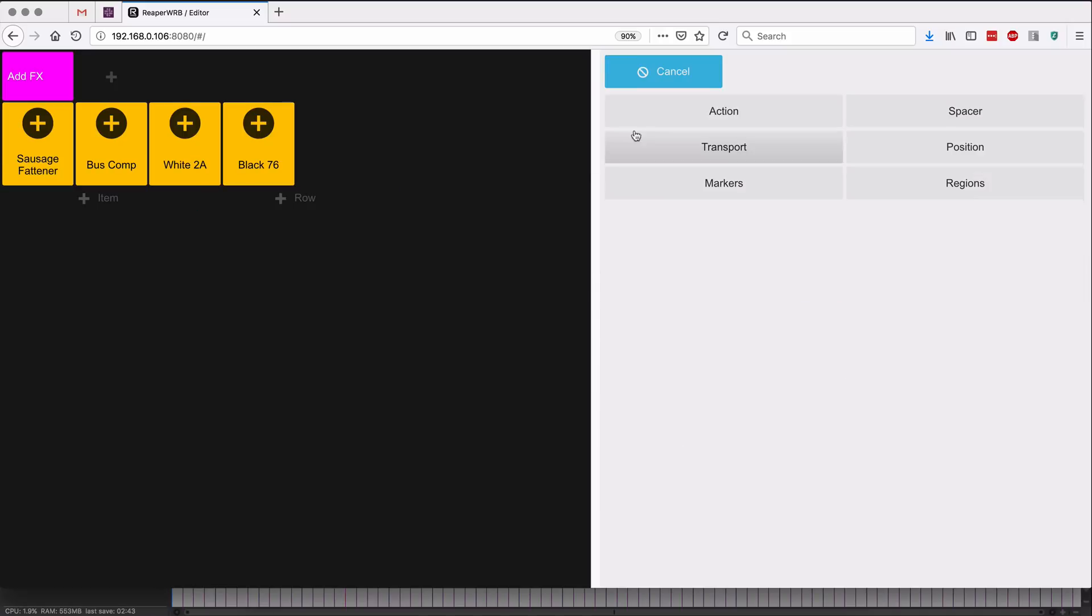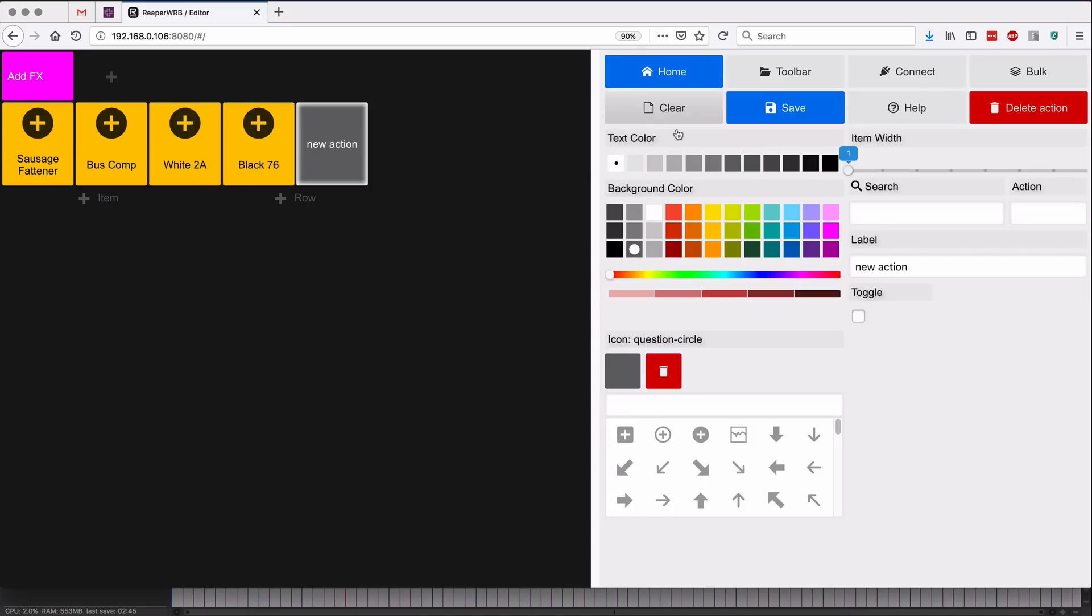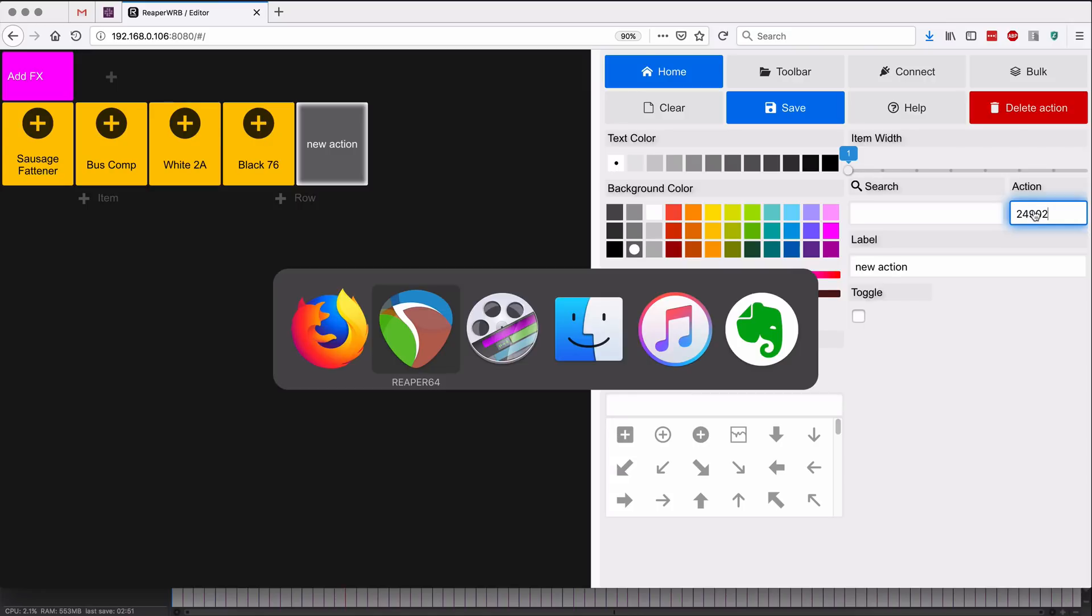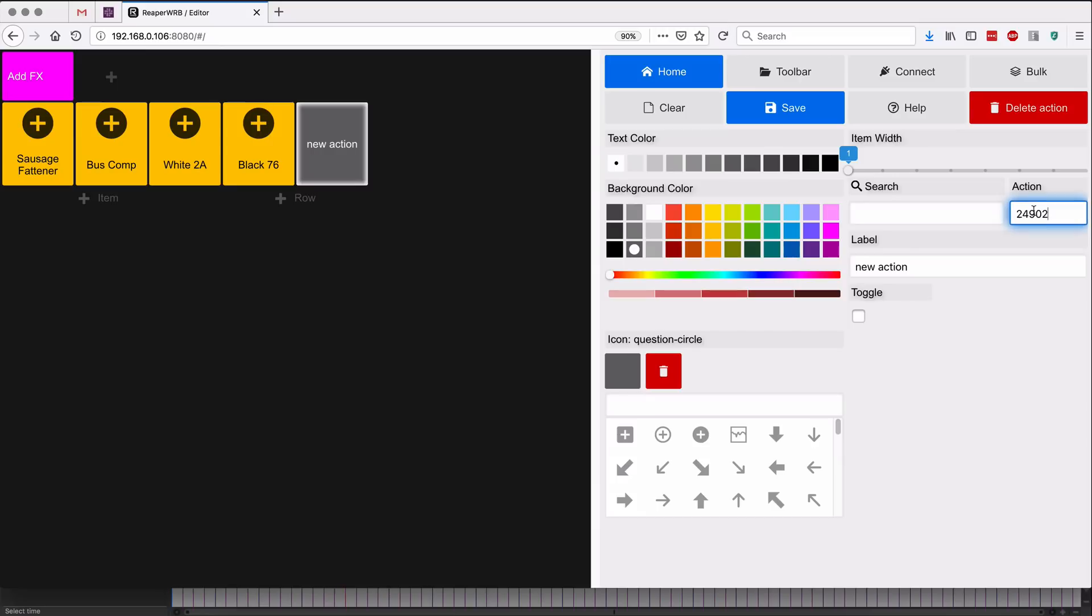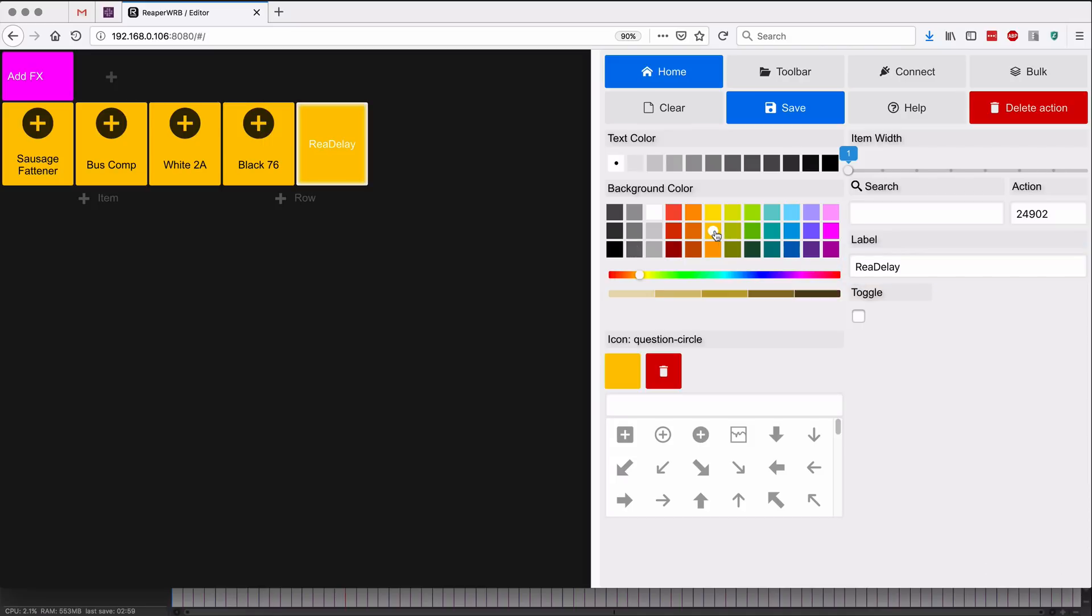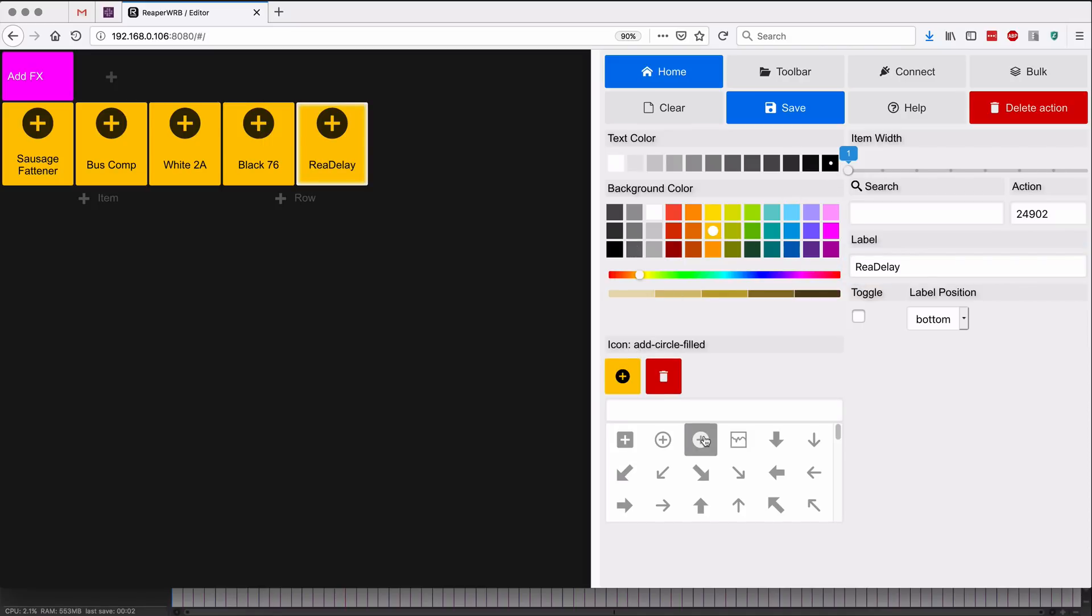So I'll do a new action, click on item and an action. 24902, I think that was right, 24902. And we'll call this redelay, and it's the same color black and same text.